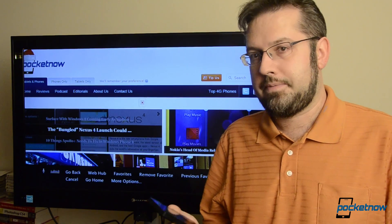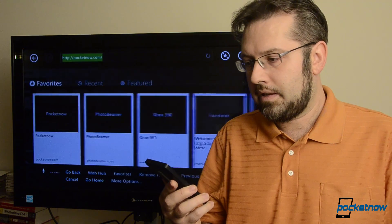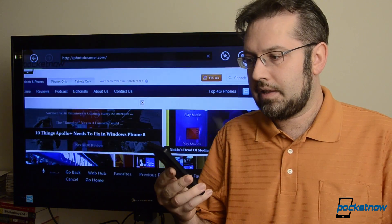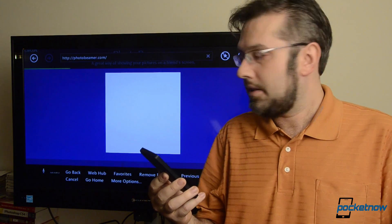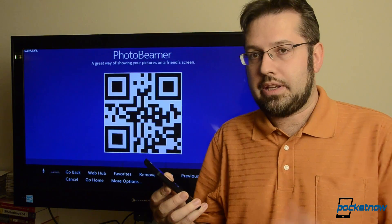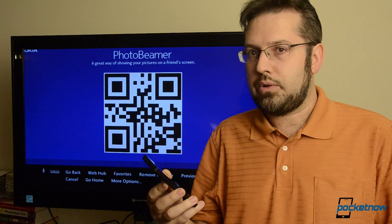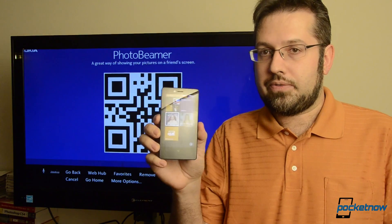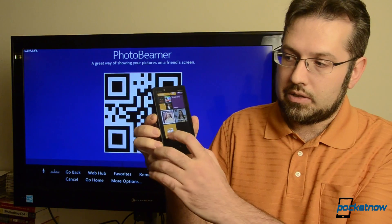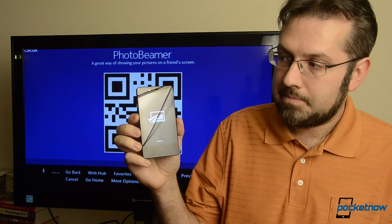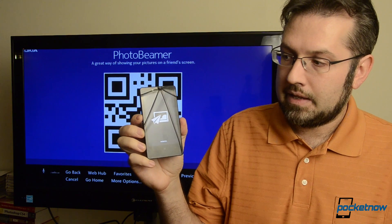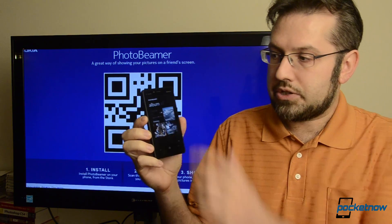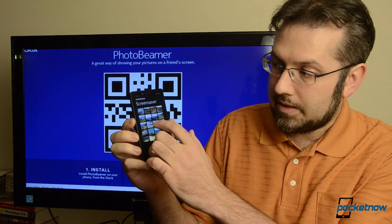Xbox, web browser, PhotoBeamer — and that's going to load a website with a QR code. And then on my Windows phone, I'm going to launch PhotoBeamer, and it's going to show some pictures. I'm going to select something.